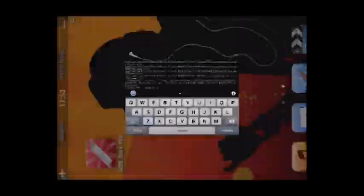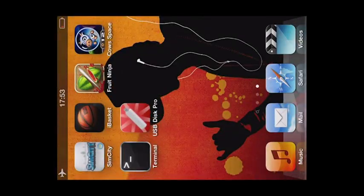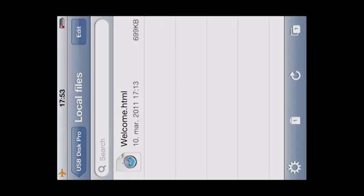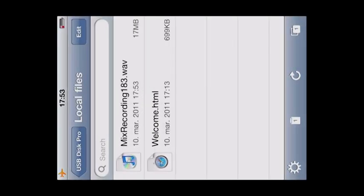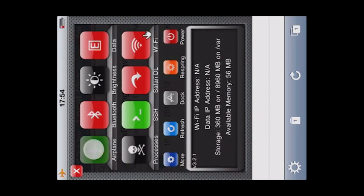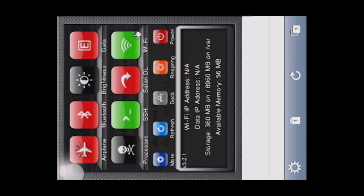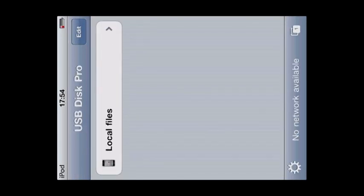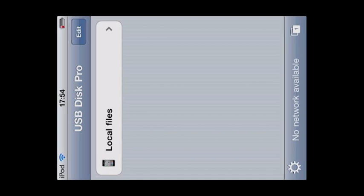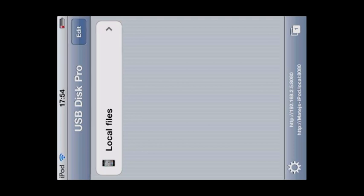Well, the file is copied. And just to make sure, we have to open USB disk pro. See, there's the file, mixed recording. So now I'm gonna connect to my wifi. And just wait. Okay. My ipod just connects to my wifi.